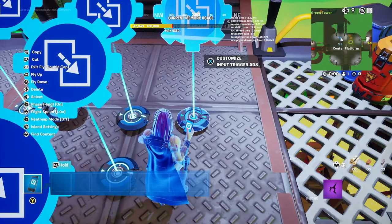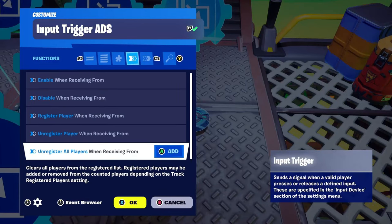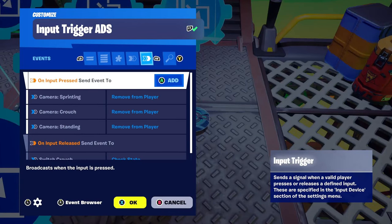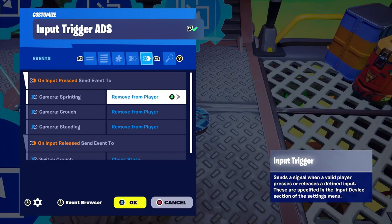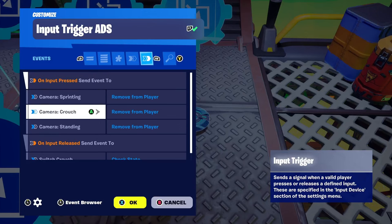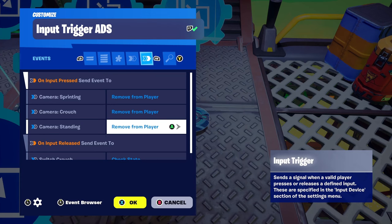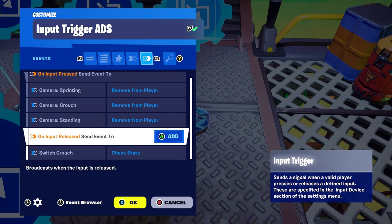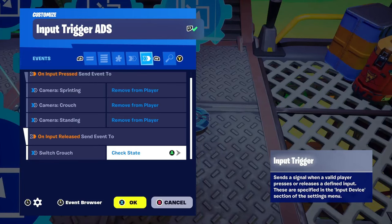For the final input trigger — input trigger ADS — there are no functions. On input pressed: camera sprint remove, camera crouch remove, camera standing remove. On input released: have your switch check state.